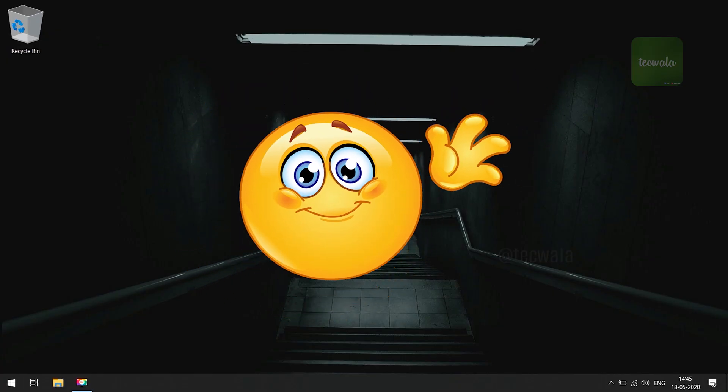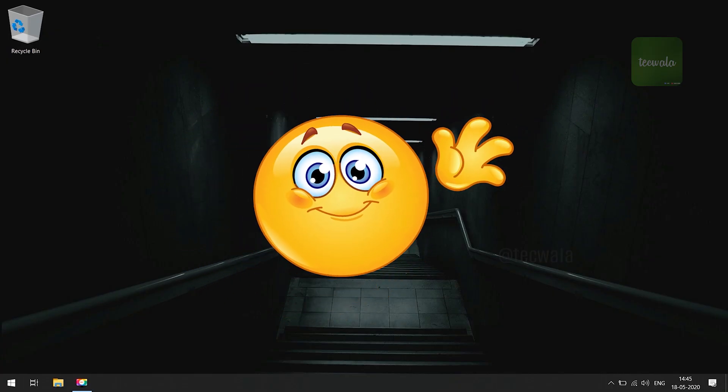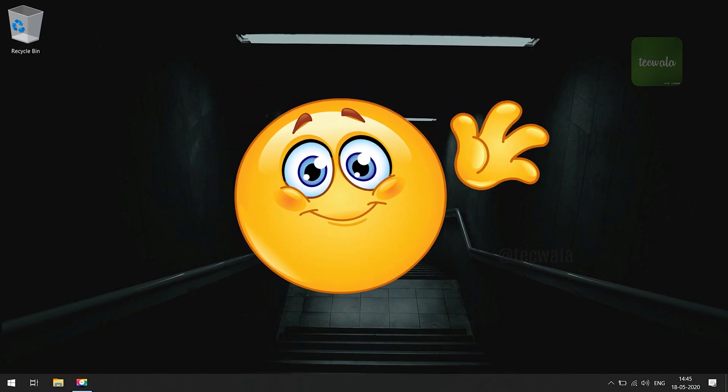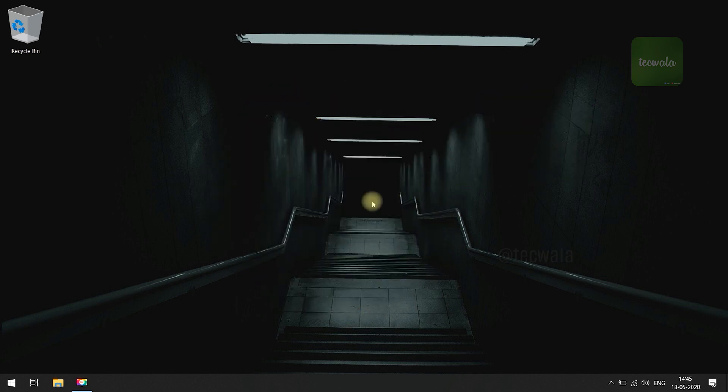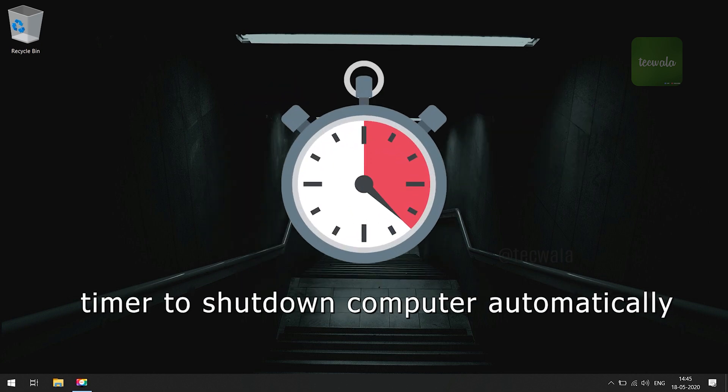Hello viewers, I am back with a new video to explain how to set a timer in Windows to shut down computer automatically at certain time.